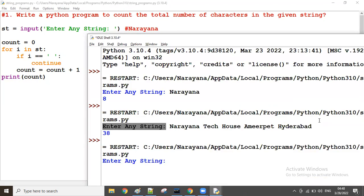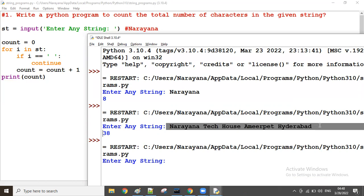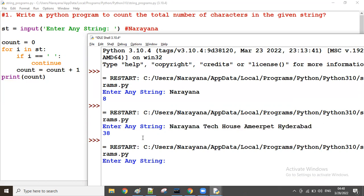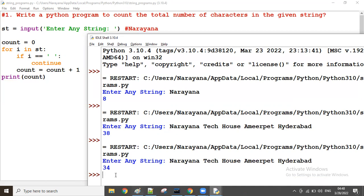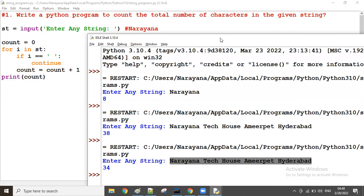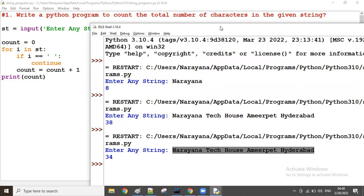Running the same string with the continue condition: there are 34 characters excluding spaces. So this is one way of counting the number of characters in a given string, with or without spaces.